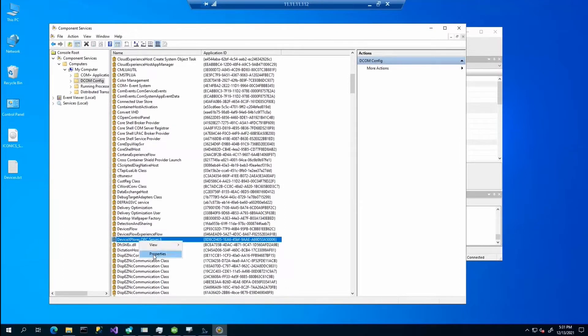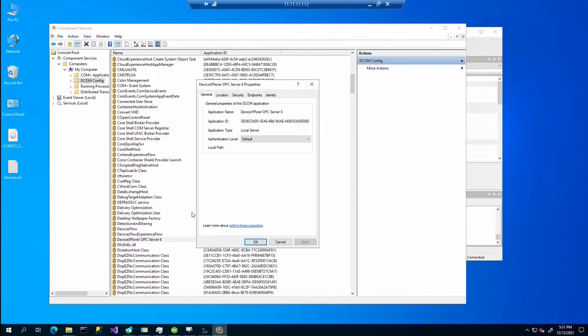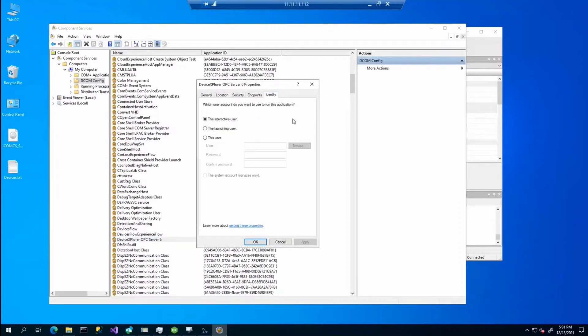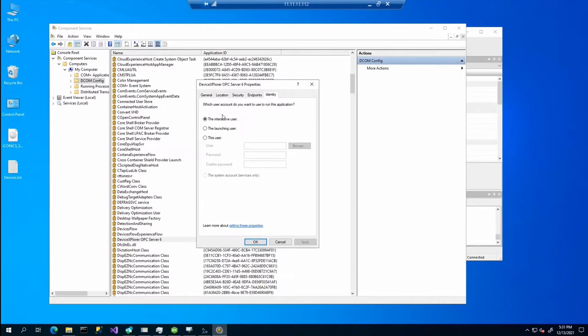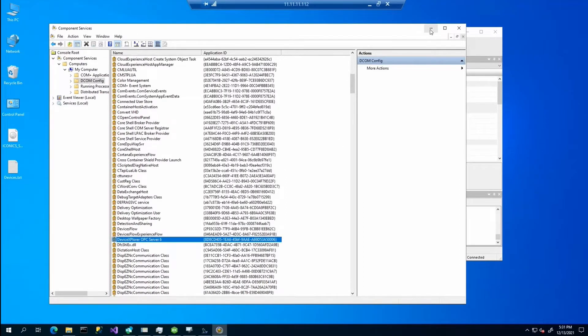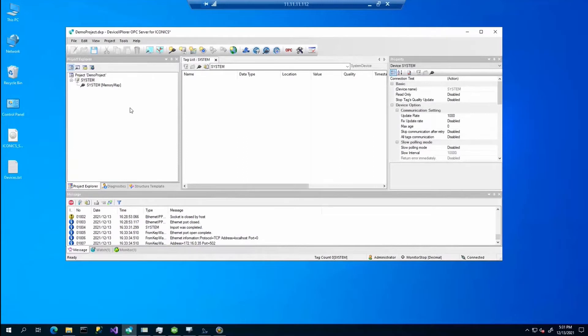You will find in DCOM config the device explorer OPC server 6. Right click on that, select properties and on the identity tab, you should select the interactive user. Once you will do this, you need to restart the server or the whole machine and it should work and you should be able to browse the server.